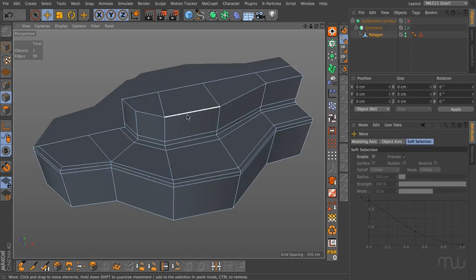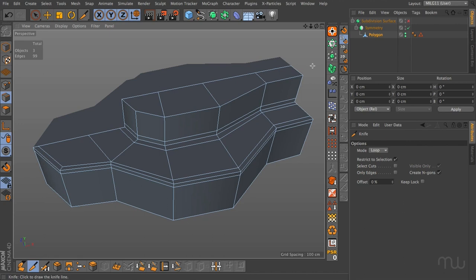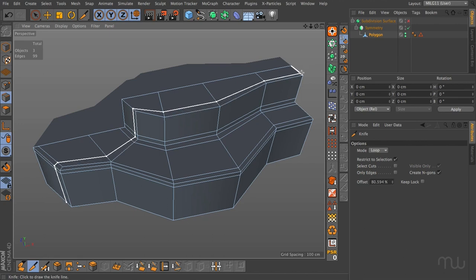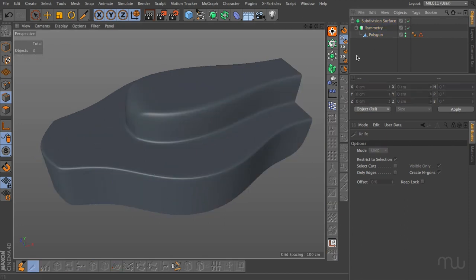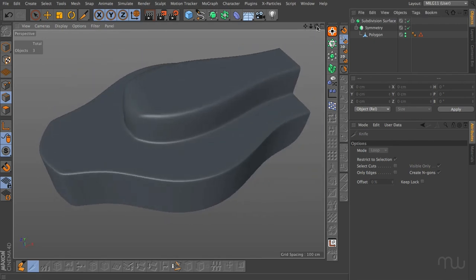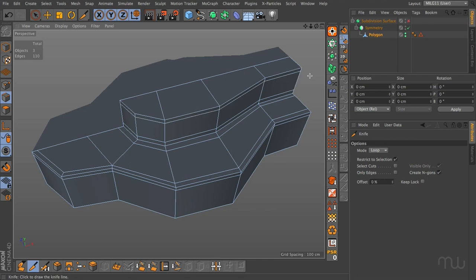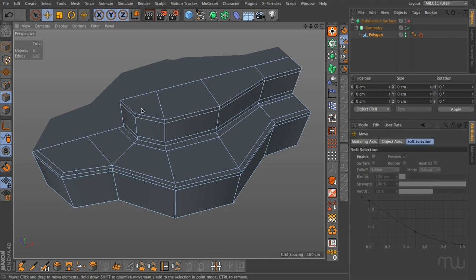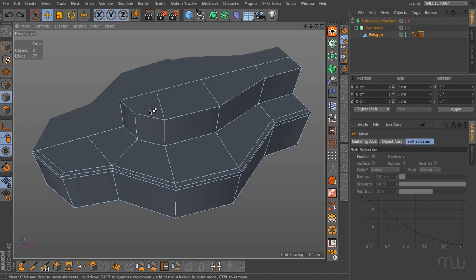Coming to this top edge we have a similar scenario — a three-sided pole caused by this edge flow running down here. We obviously don't want to cut through this because when we subdivide it will ruin our curvature. It's easy enough to cut this edge in, but we'd have to perform all these manual cuts, which is tedious, so let's look at a technique to speed this up.